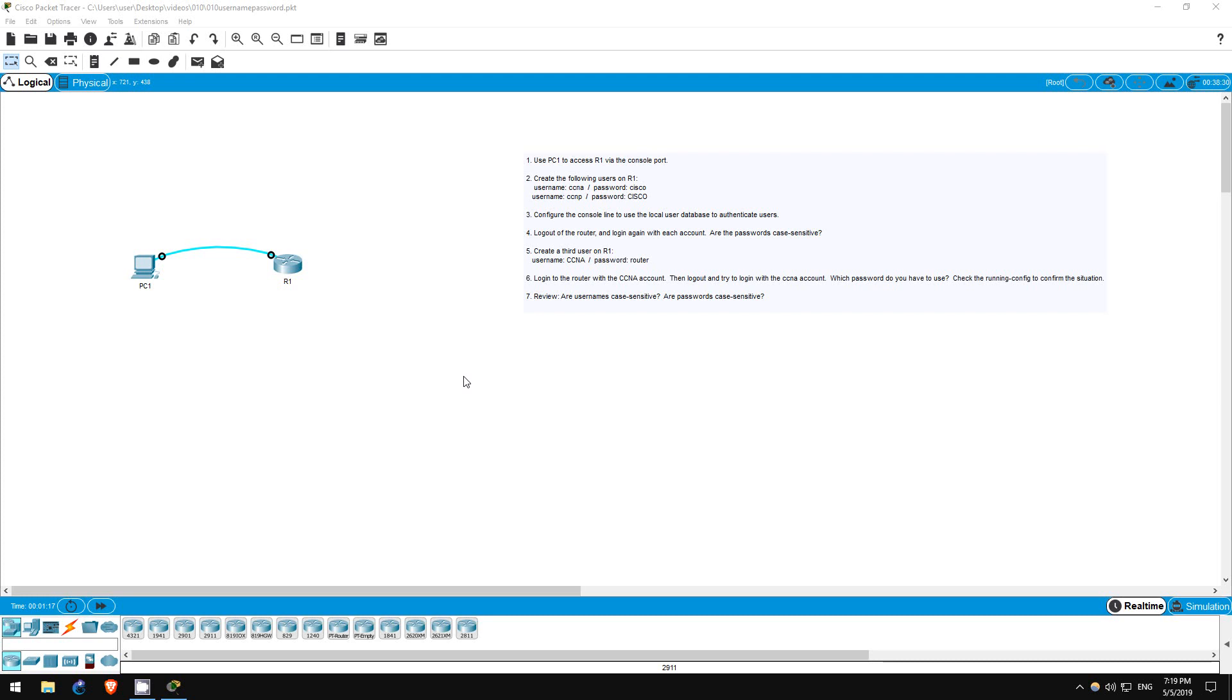In this short lab, we will connect to R1 via the console port and configure usernames and passwords. Particularly, it's important to know whether usernames and passwords are case-sensitive, so we'll experiment with that in this lab.